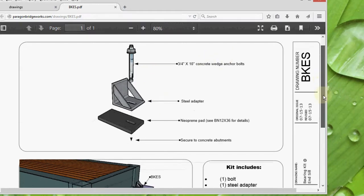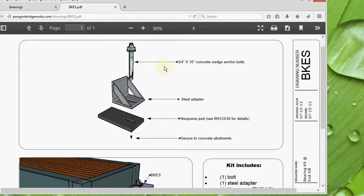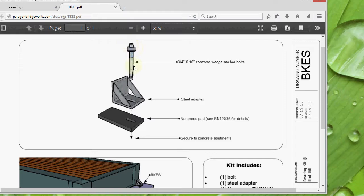They consist of these 3¼ by 10 inch concrete anchor wedges, also called redheads. You have a 3¼ inch all-thread or bolt. You can use all-thread instead. You have a nut and a washer. These are the steel adapters in a neoprene pad.